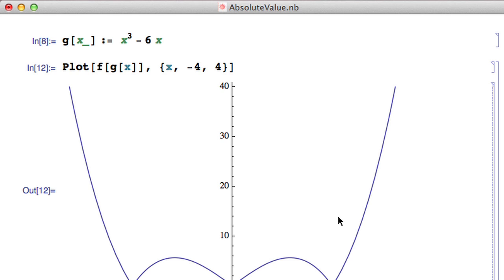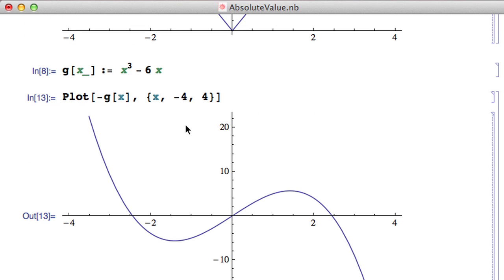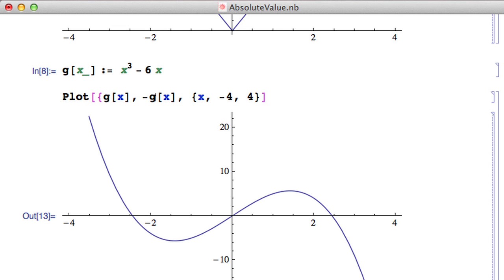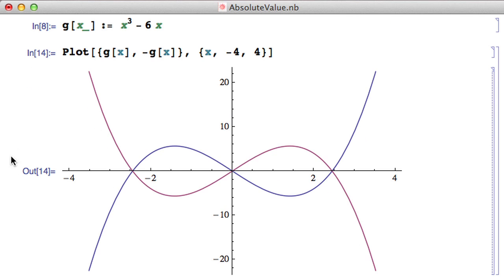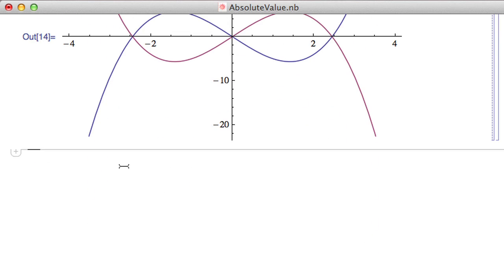This is what absolute value does to a function — it ensures output is positive. This is not a full reflection about the x-axis. If you want to reflect about the x-axis, you plot −g(x). Plotting g(x) and −g(x) together shows that −g(x) is the true reflection, whereas absolute value only reflects the portion that was below the x-axis.